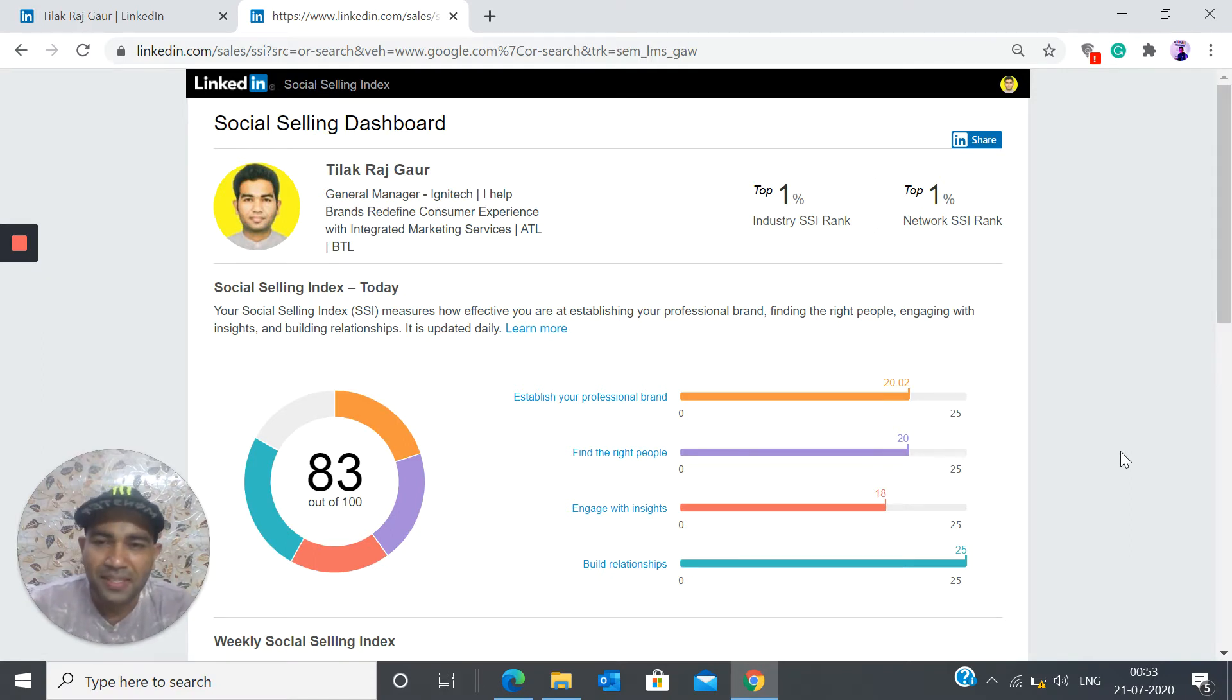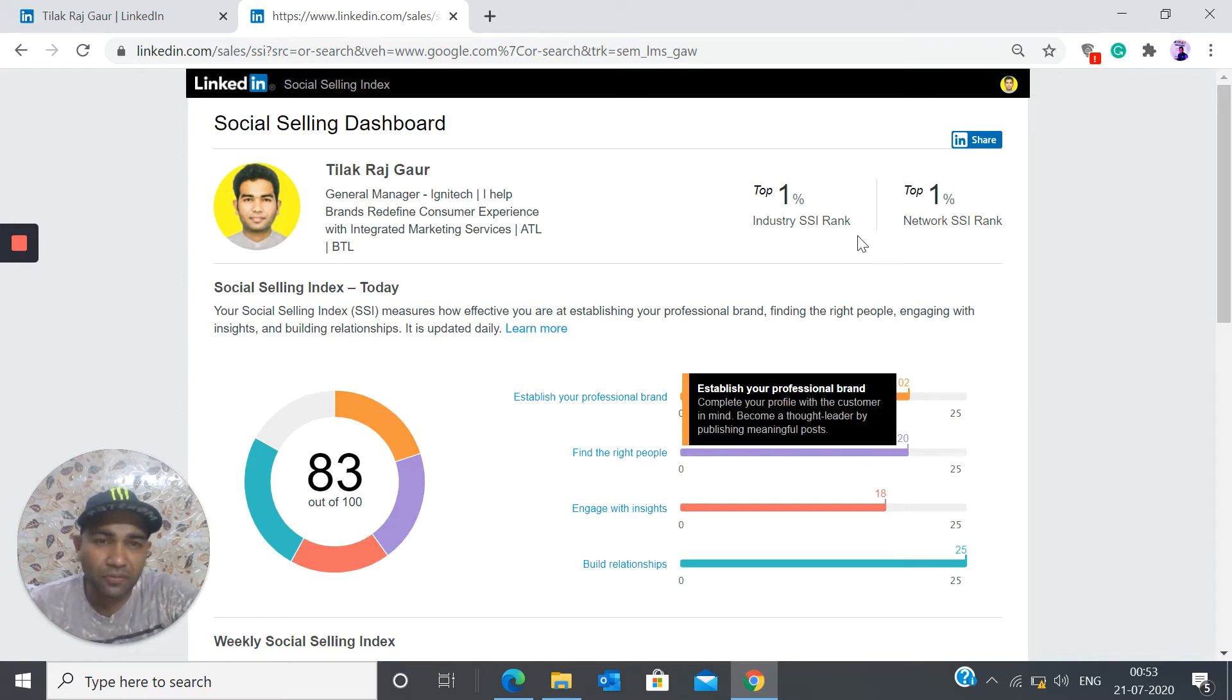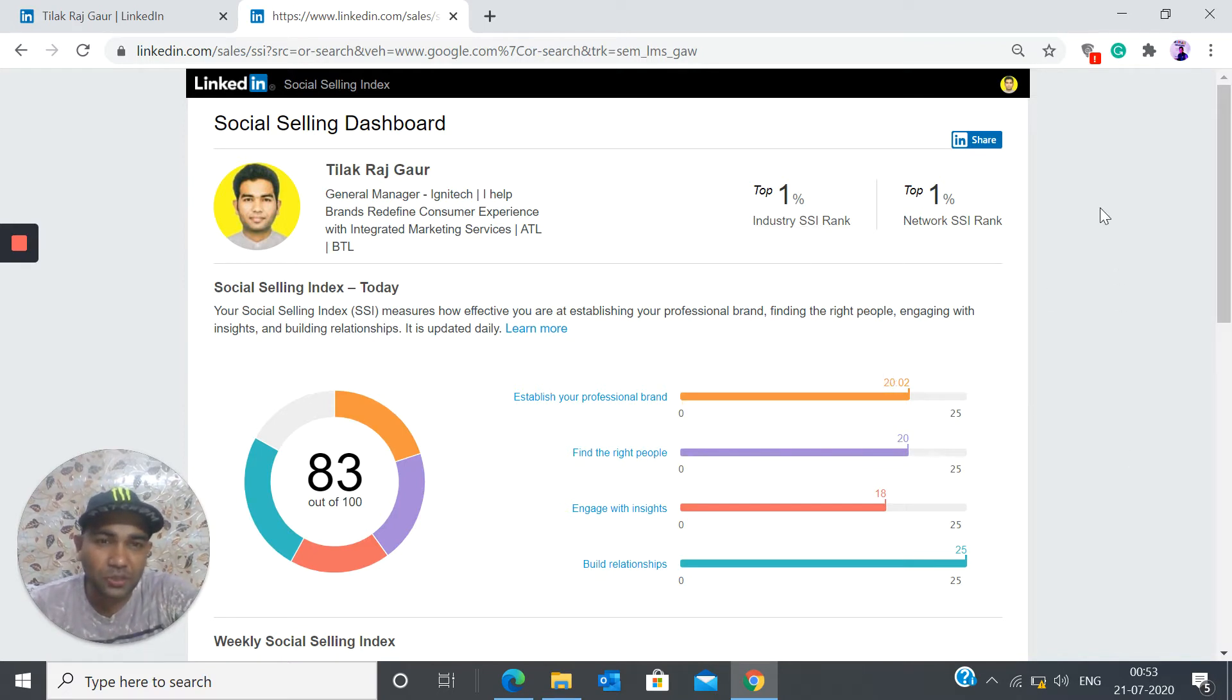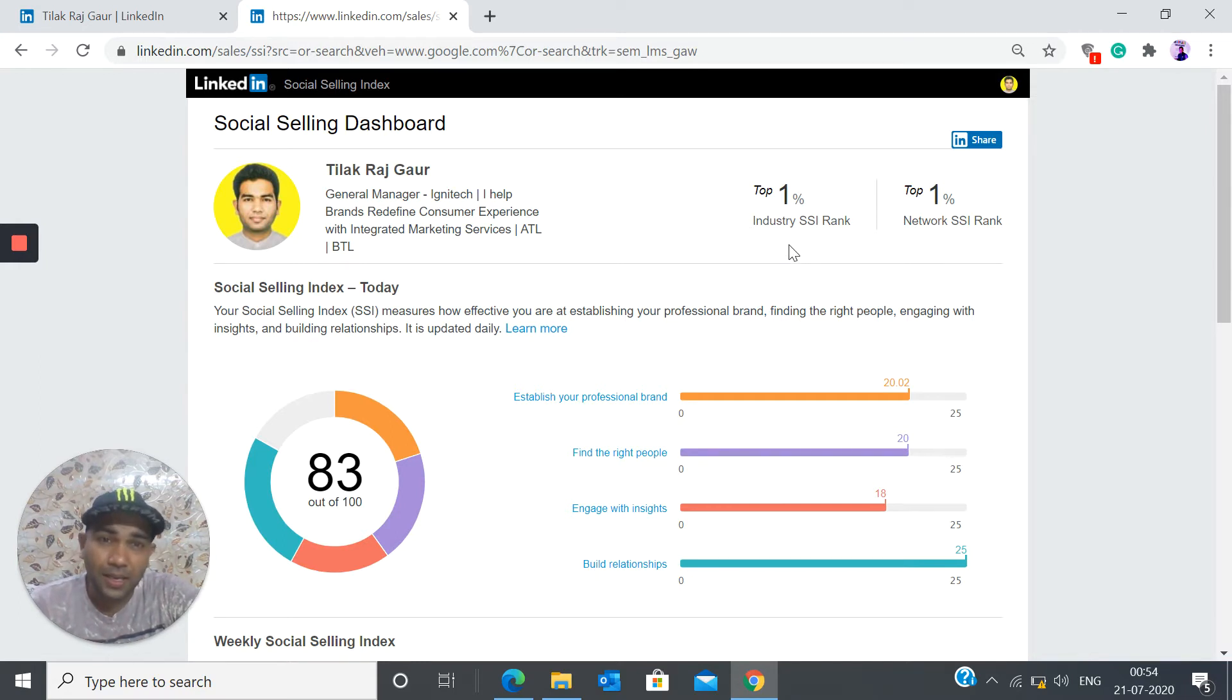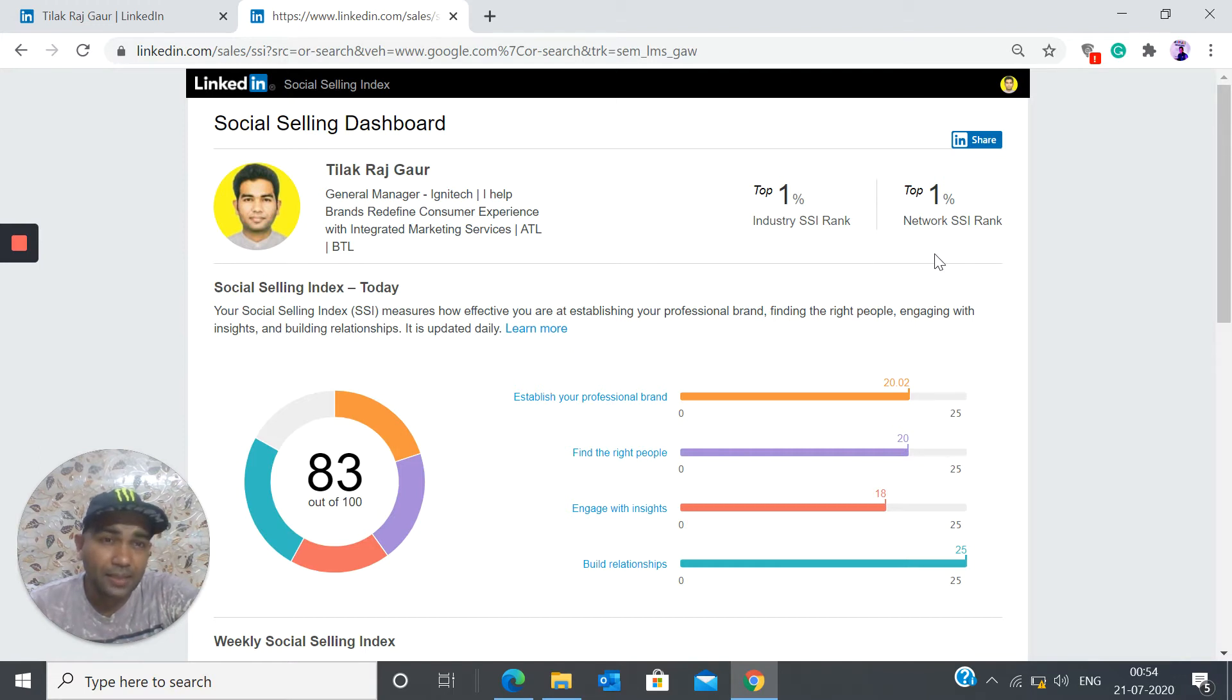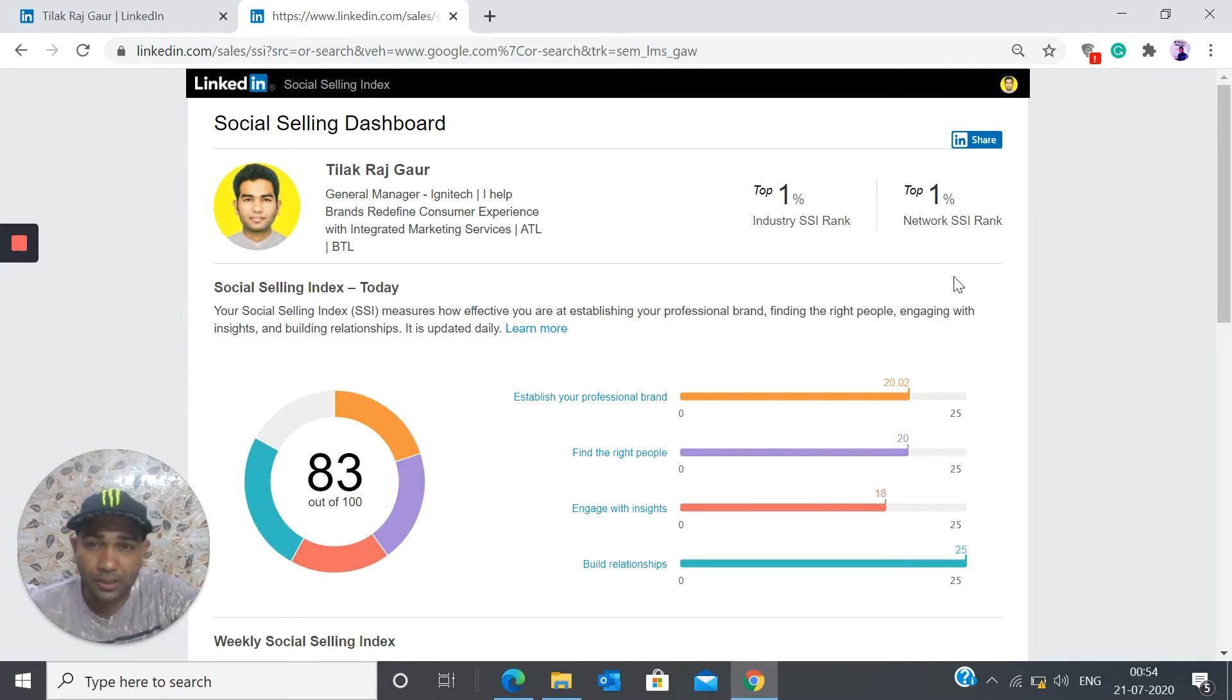Okay, so apart from this, it also shares a lot of other information like where do I stand within my network. So I stand at top 1% within my industry. So I'm ranking within top 1% in my network, the set of people I have.